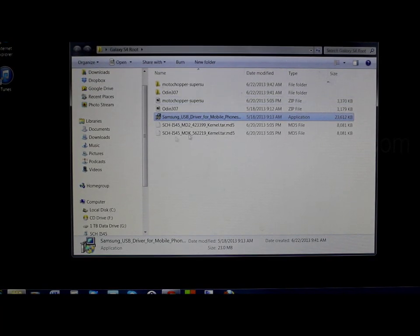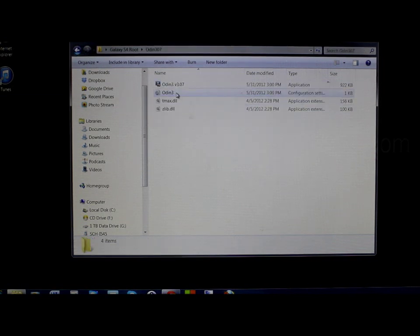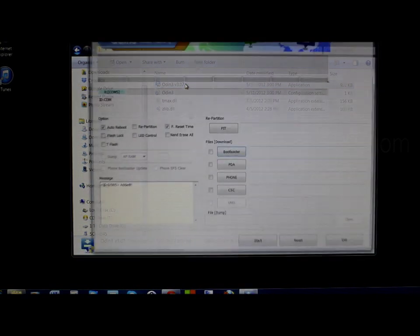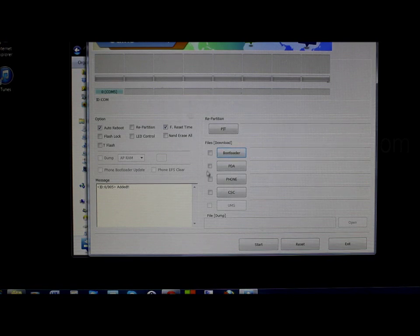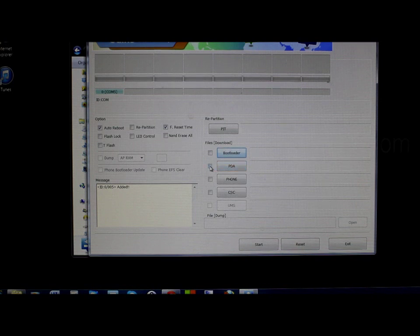Over here on the computer, we've got our drivers installed and all our files right here. We're going to go ahead and open Odin — this is Odin version 3.07. Open the program up and you should have this. It shows that your device is connected right here, but we need to get into Download Mode on the device.